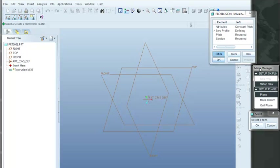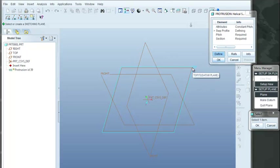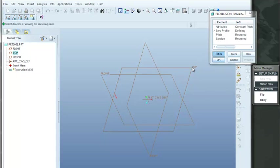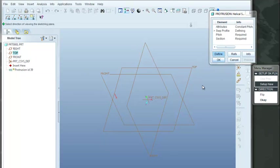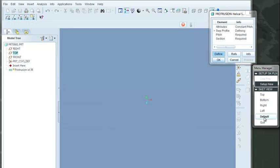Then it's asking us where we're going to make our sketch for our sweep profile. We're going to select any of the datum planes. We'll select the top one. We'll accept the defaults in terms of the direction, clicking OK, and again, selecting the default for the sketch view.